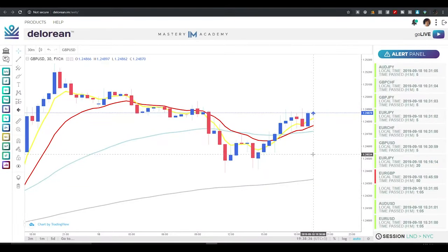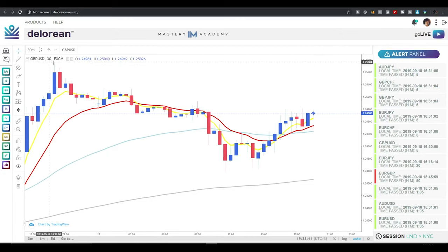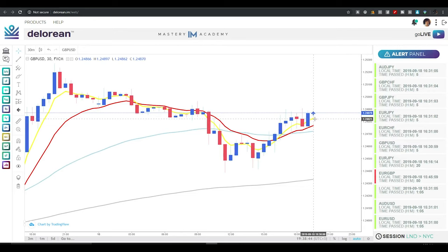On the DeLorean for trade pairs, you can see here we've got another signal called by DeLorean — this is a pound-dollar signal, called five minutes ago on the 30-minute time frame. DeLorean is telling us that we should probably be looking to buy.